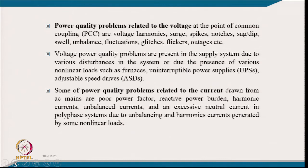Power quality problems related to voltage at the point of common coupling include voltage harmonics, voltage spikes, notches, sag, dip, voltage swell, voltage unbalance, voltage fluctuations, glitches, voltage flicker, and outage.